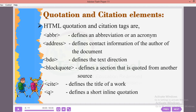HTML quotation and citation tags: the first one is ABBR — the abbreviation tag. It defines an abbreviation or an acronym, for example, 'IT' for Information Technology. The second one is the address tag, used to give contact information.